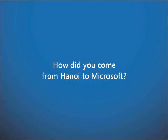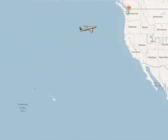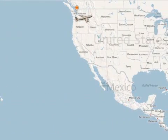Hi, my name is Truong. I'm from Vietnam and I'm a developer at Microsoft Dynamics AI. I first came here for my master's degree, and after I finished my on-campus education I got an offer from Microsoft.